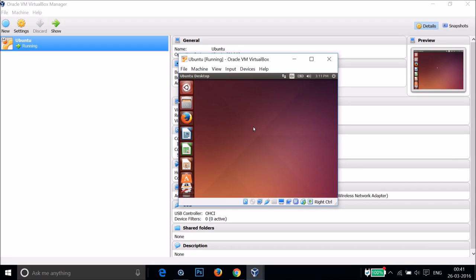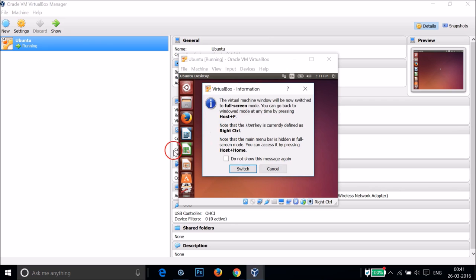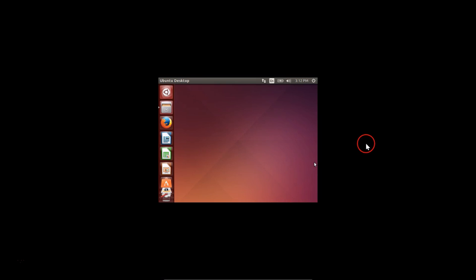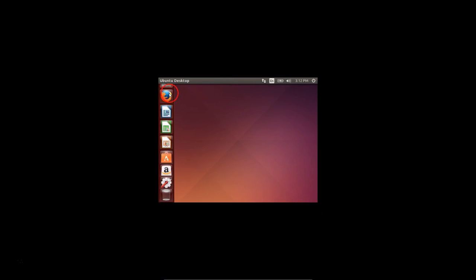In this tutorial I'm going to show you how to make Ubuntu full screen in VirtualBox. As you can see I'm running Ubuntu in VirtualBox, and if I press Right Ctrl plus F on my keyboard I get this window — just click on Switch. As you can see in full screen mode there is a black space around Ubuntu, so it's not truly full screen.